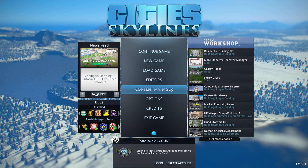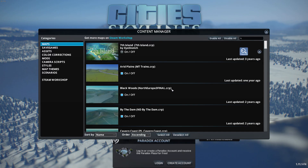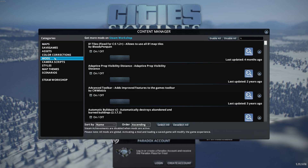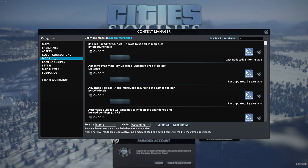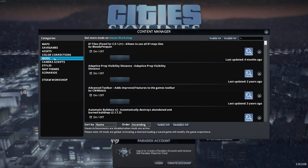Now that we're in the menu, we need to go to the Content Manager because those mods we downloaded are not actually activated. They're downloaded and even loaded to some degree, but they're not activated. So if we load into a city, none of that stuff is going to be activated.